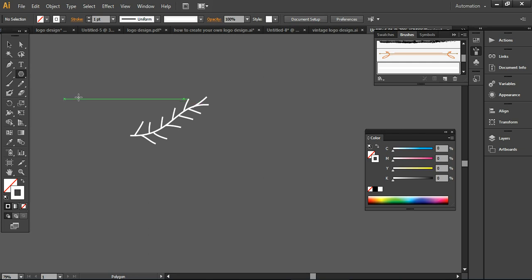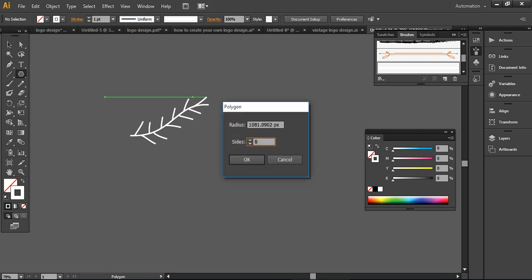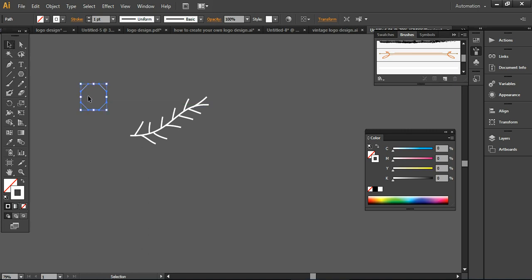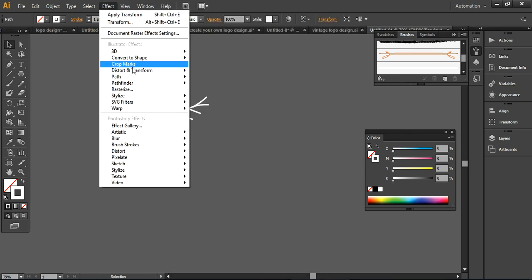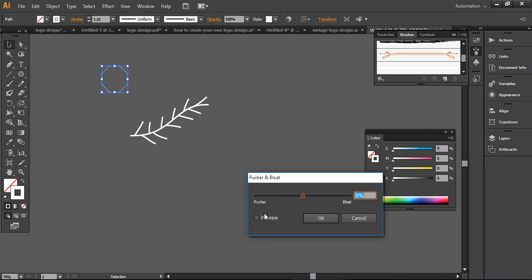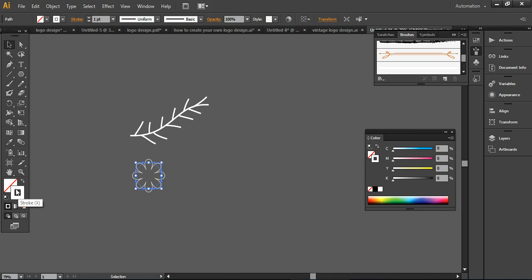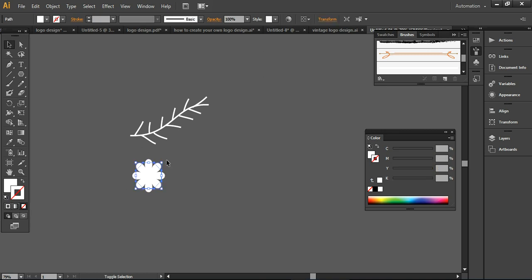Now I'm taking the polygon tool with eight sides — an octagon — pressing Ctrl+C. Then going to Effect, Transform, Pucker and Bloat. You can turn on preview mode and increase the value to around 53%, then press OK. So now you have a flower shape. Dragging this to fill color, removing the stroke color, and reducing it down in size.